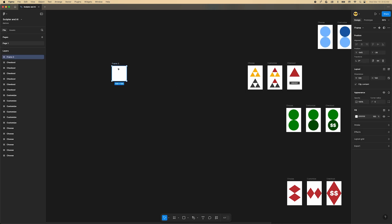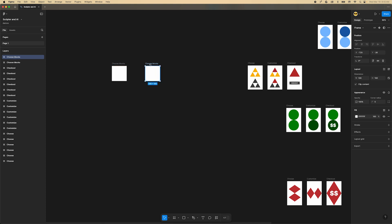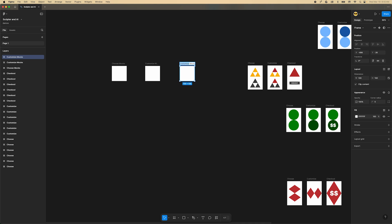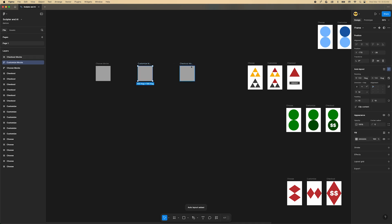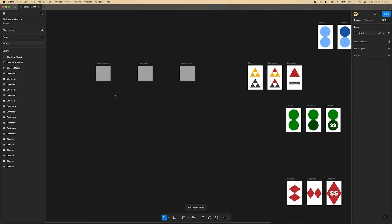Let's start by creating a couple frames that are named based on the steps you've been designing. The first one we've named Choose Mocks, the second one is Customize Mocks, and the last step is called Checkout Mocks. Let's make sure these have auto layout applied so the mocks will stack up inside of them. You can see as they scroll around the file that all the frames scattered everywhere match the first word of these new frames.